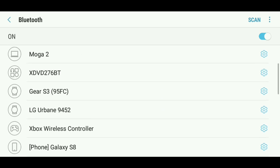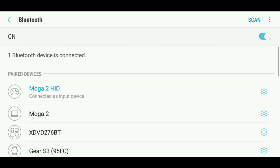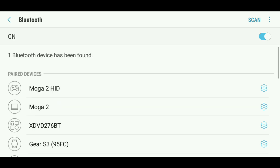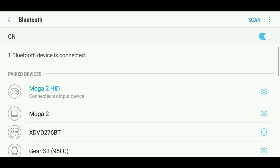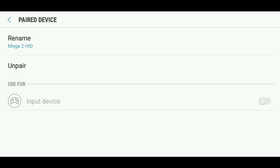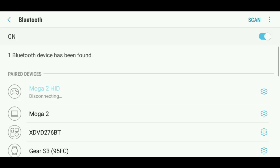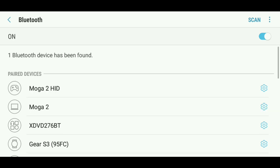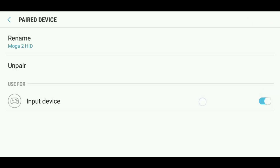As soon as it's connected it's going to select it as your input device and then you can use it as a regular controller or you could use it as an input device for your touchscreen.